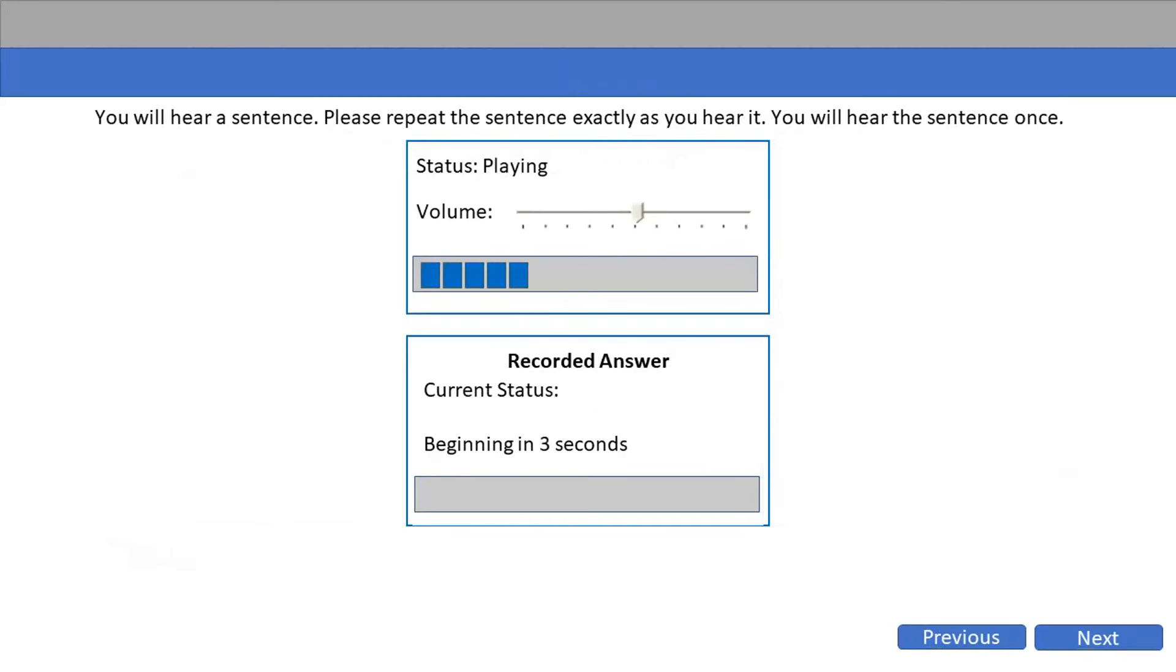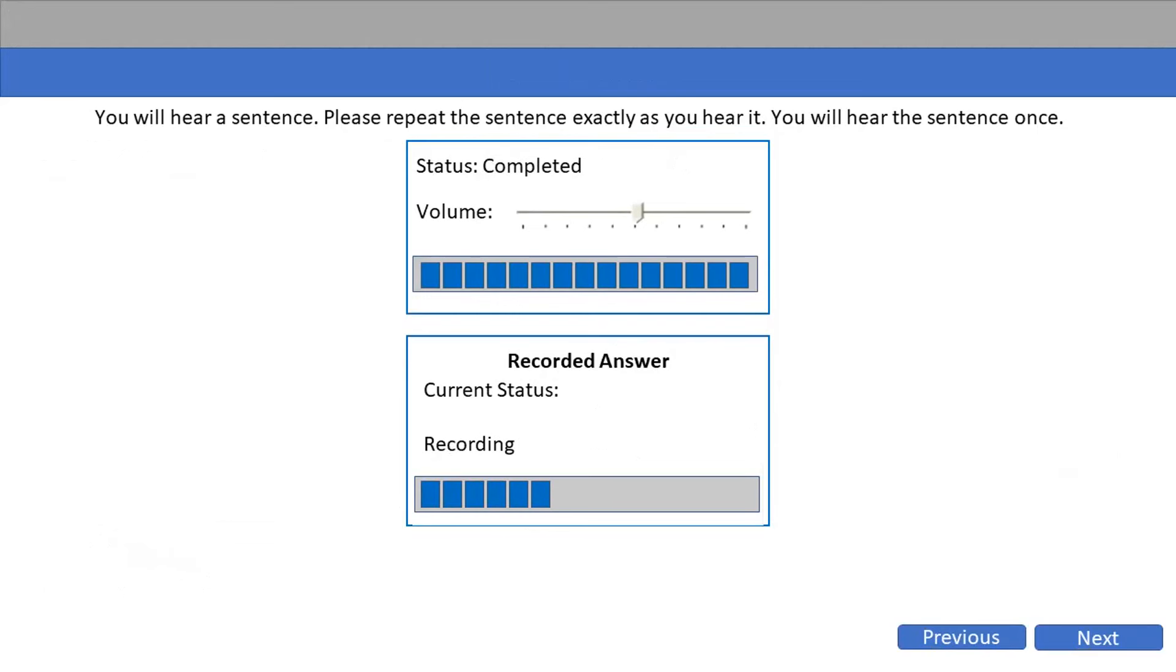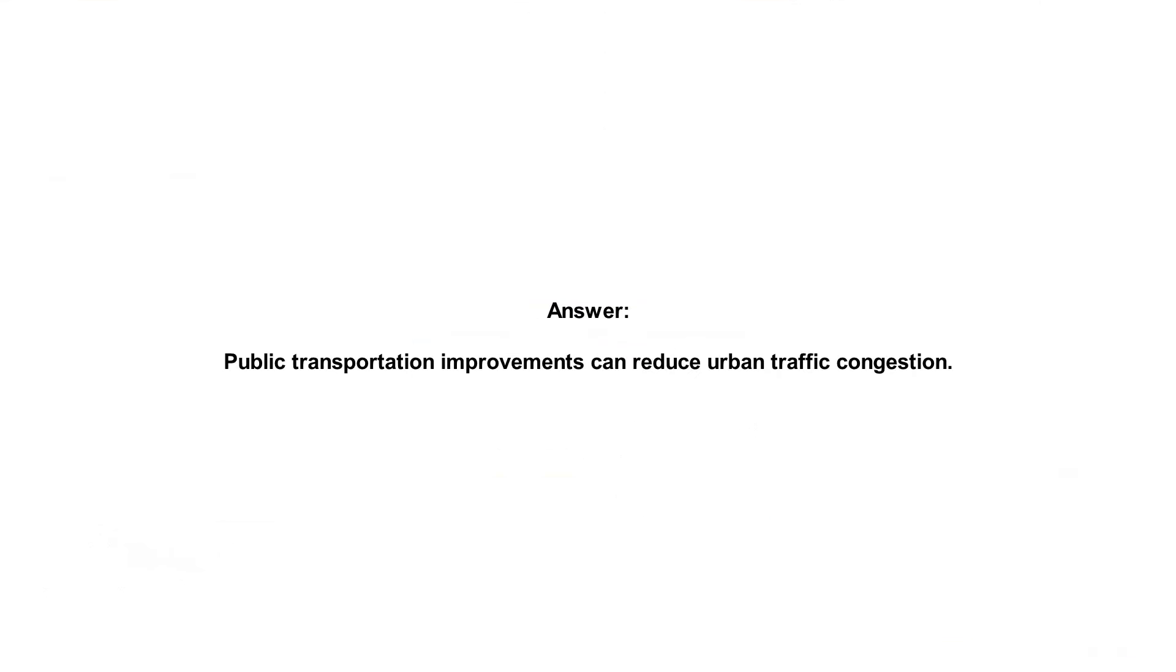Public transportation improvements can reduce urban traffic congestion.